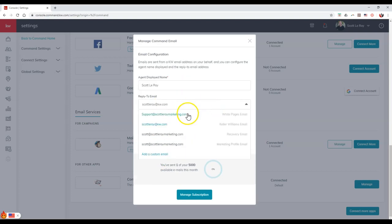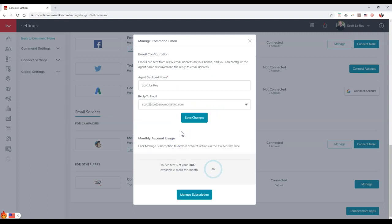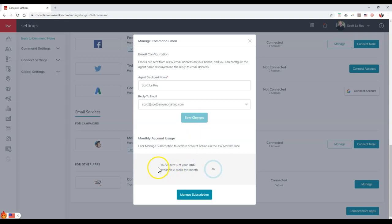Once you actually select that, I'm going to select my marketing profile email for instance. I can click on save changes, and I'm done. Once I click on save changes, it won't say anything, but as you can see, it's now a little bit lighter color and has the circle with the line through it. Down here we can actually see how many emails we've actually sent out.